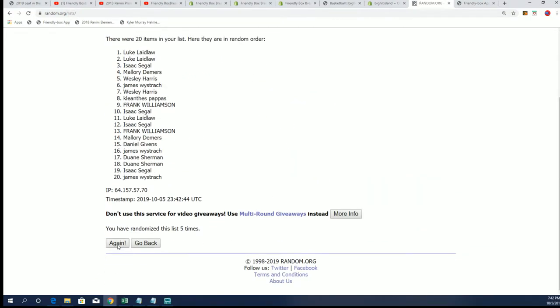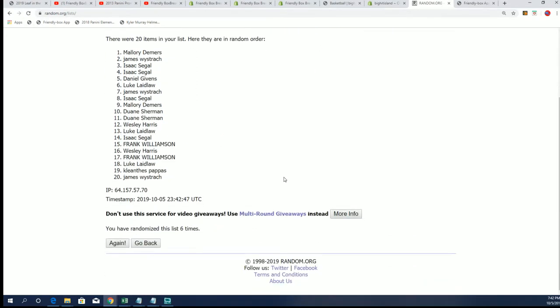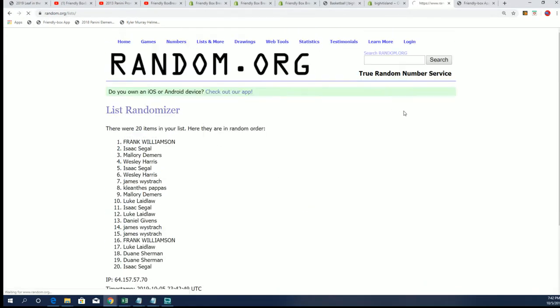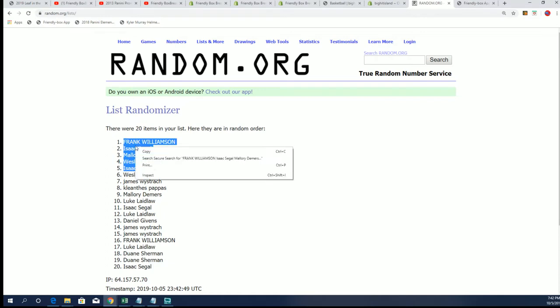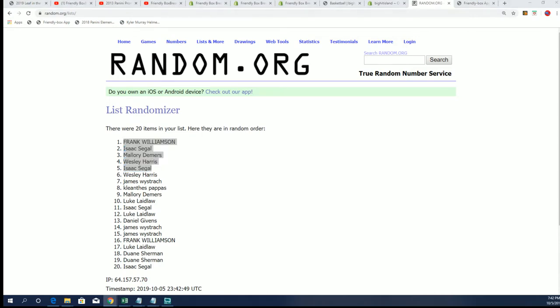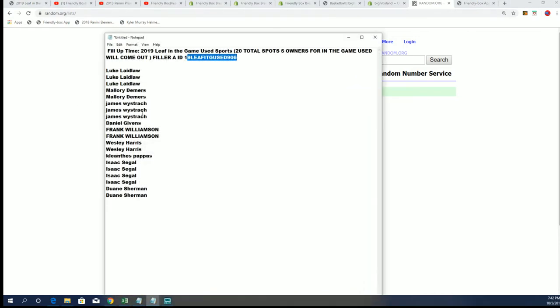Lucky number seven. Our five owners are listed right there. Congratulations Frank, Isaac, Mallory, Wesley, and Isaac again coming away really nicely. Congrats to you Isaac, especially landing two spots and getting a huge discount.